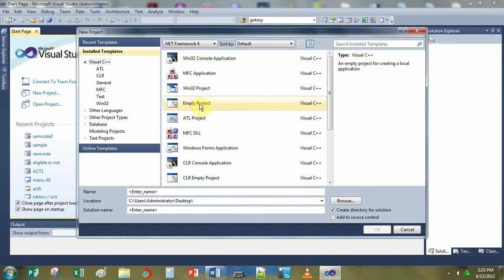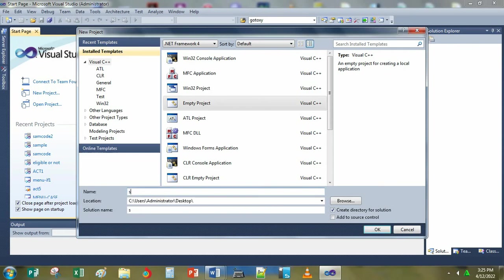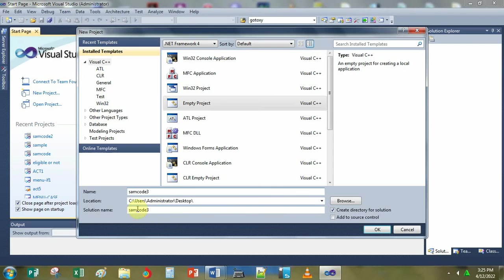This time at the name box, you type the name or the directory where you want to save your program. So for instance, you're going to type sample code, for example, tree. That will save on the location to your desktop with this example. So you click OK.